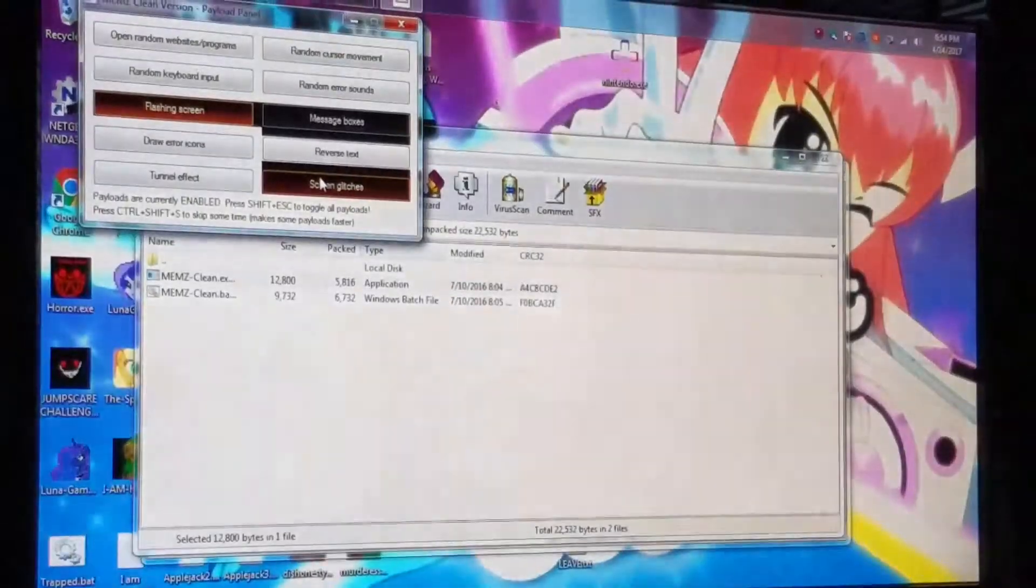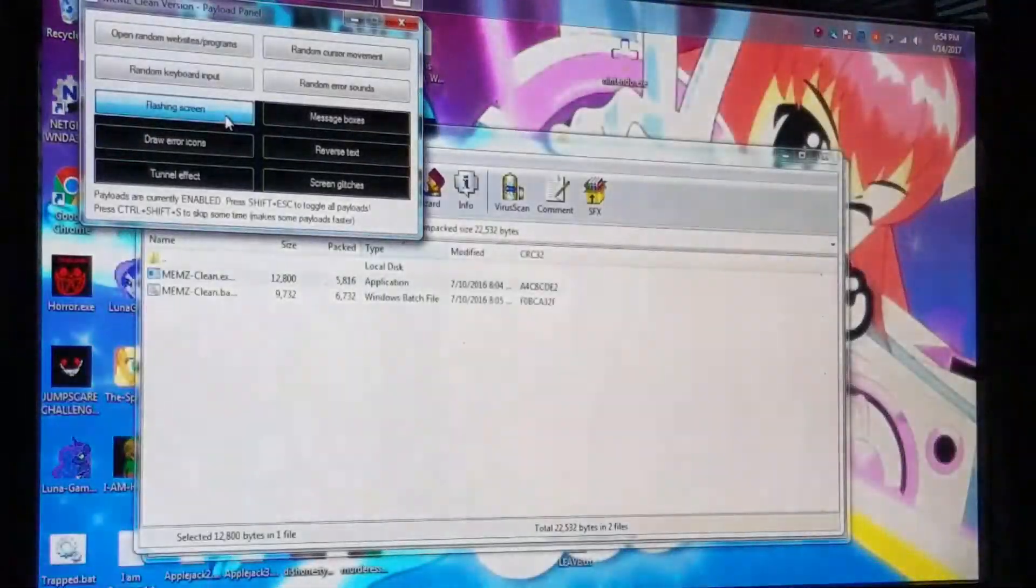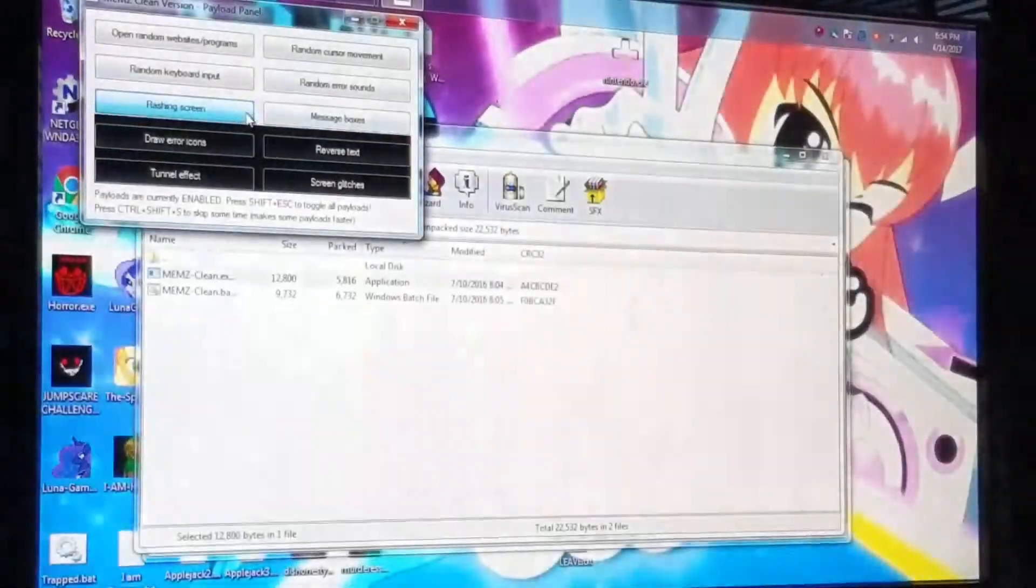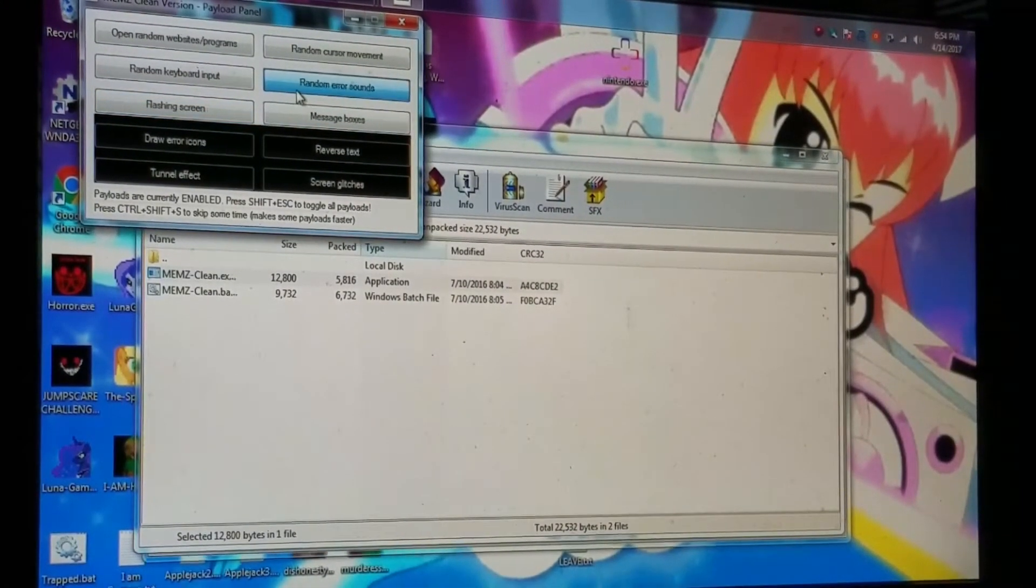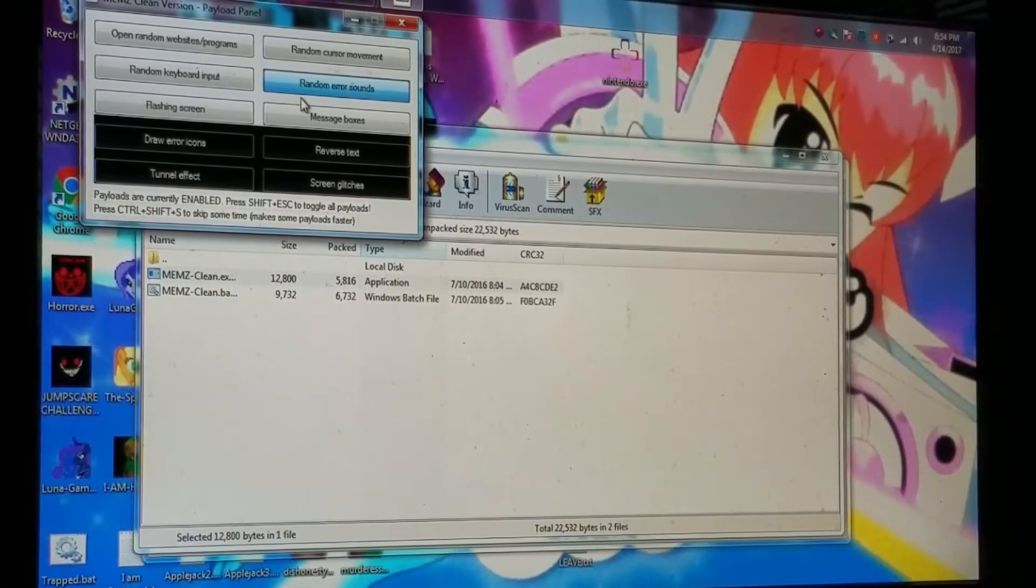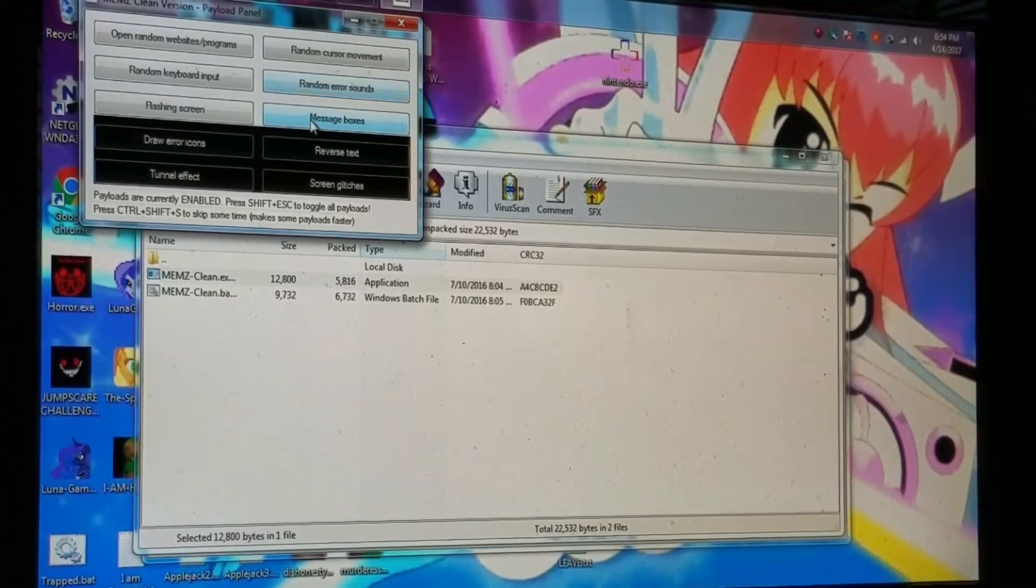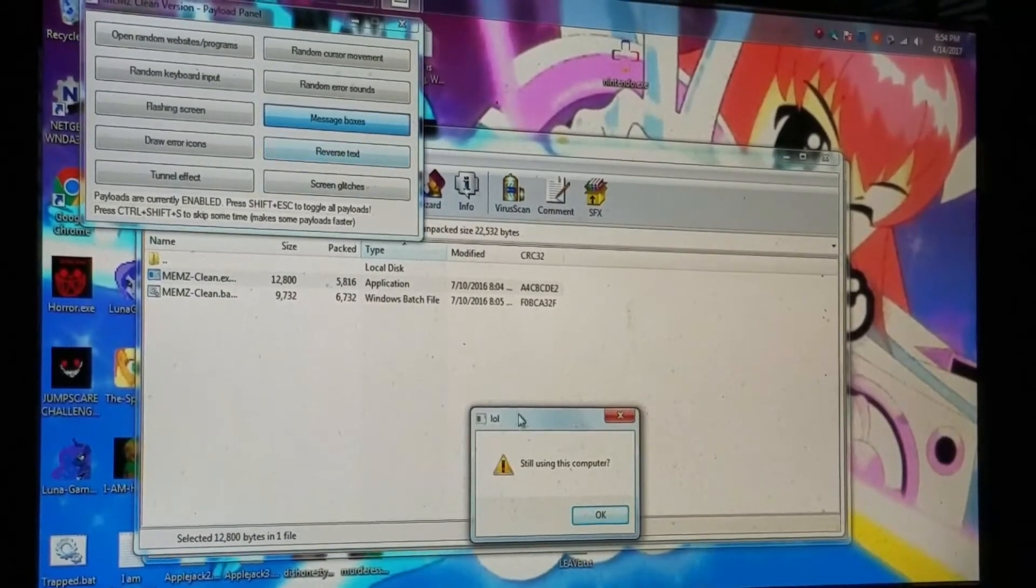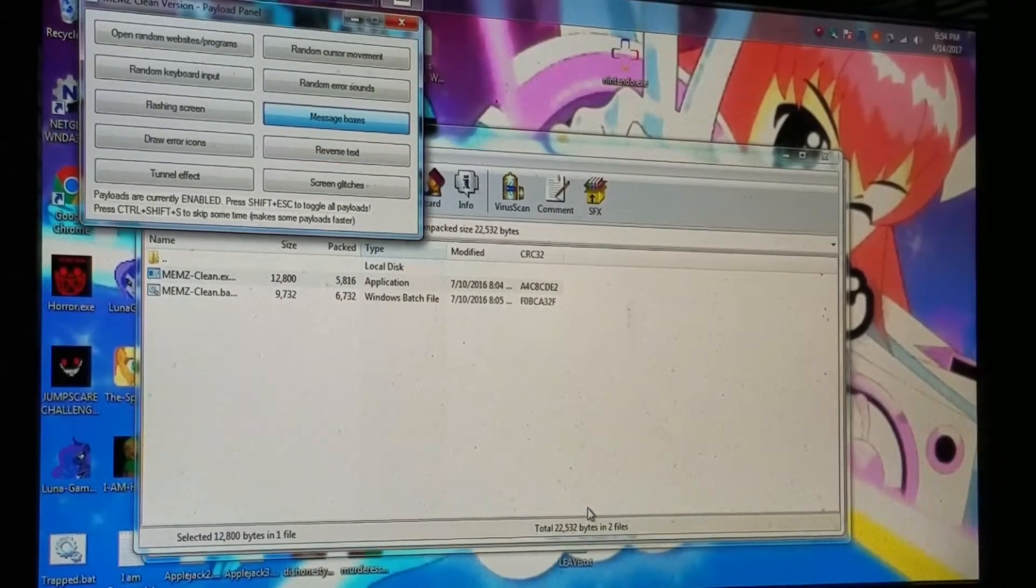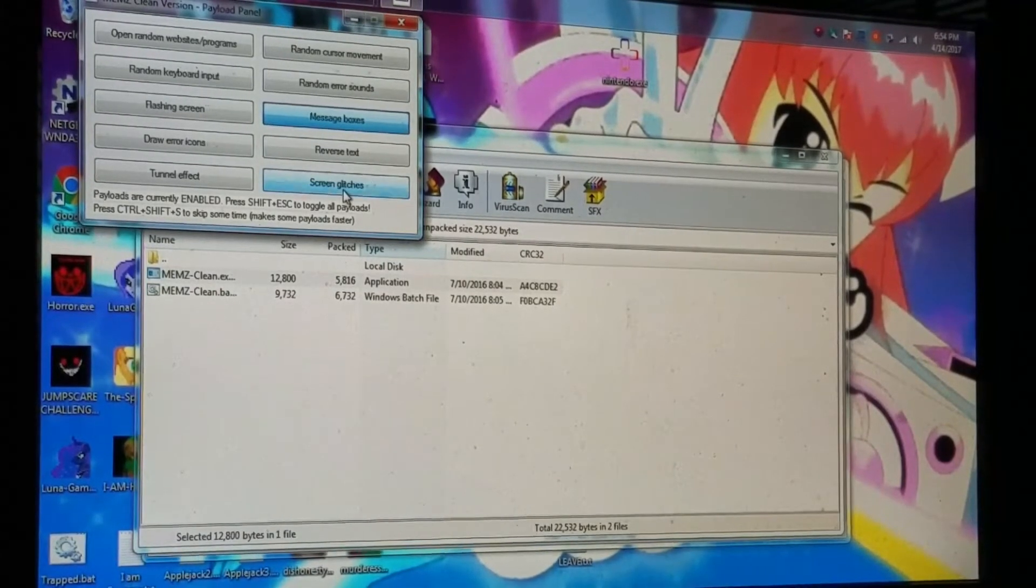Whoa, hey, come on! No, I want that back to normal. Okay, right on, there sounds. Well, okay, message boxes, still using this computer. Okay, screen glitches.